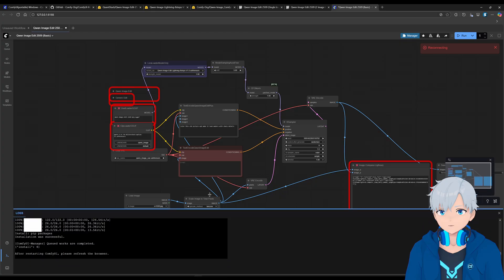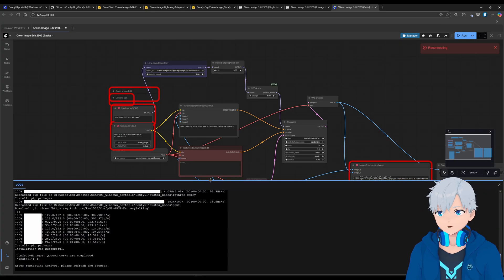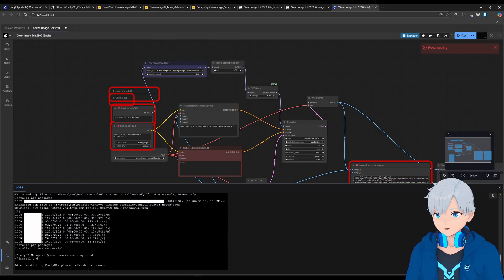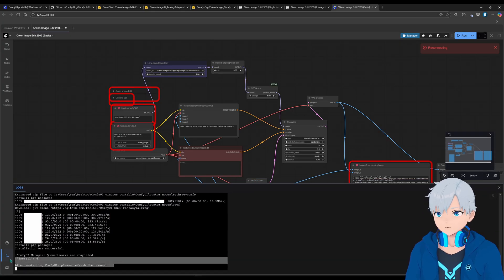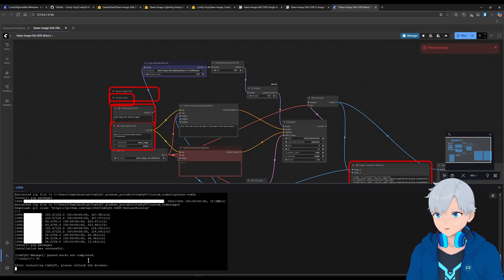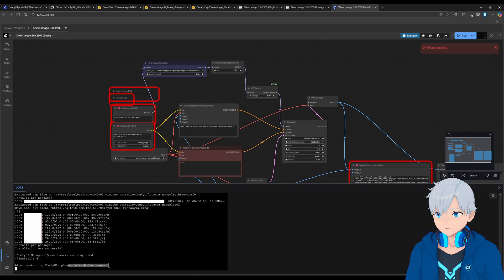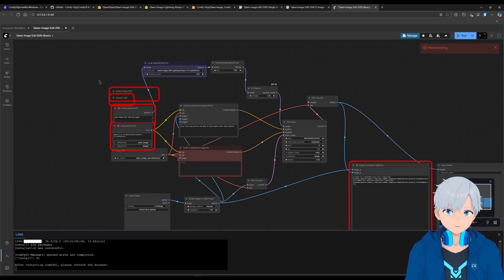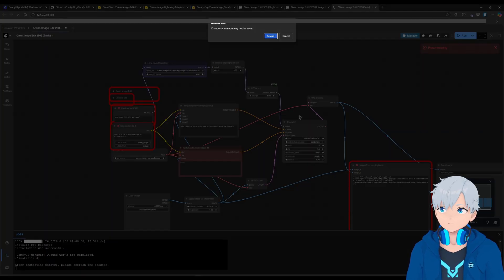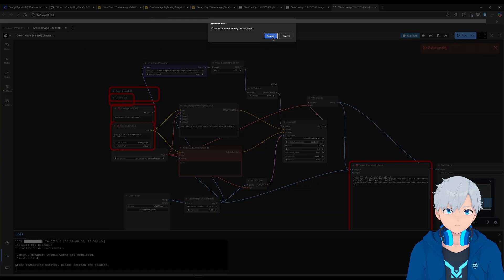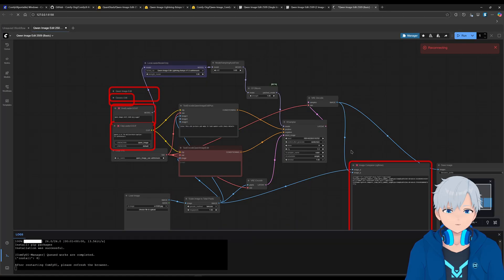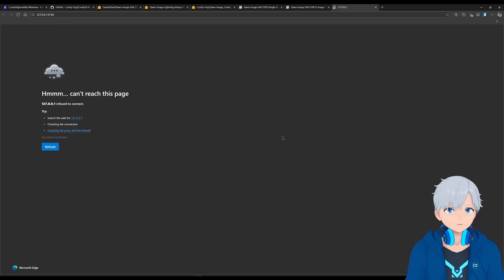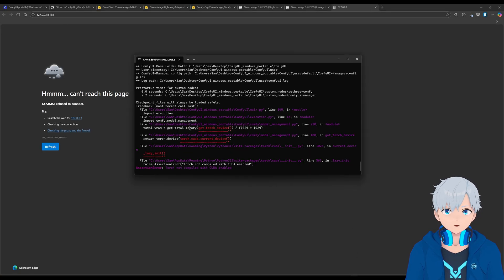Alright, so it seems like it finished. You can see here that it says, after restarting, please refresh browser. So I'm just going to refresh the page, reload. So I can check here, you can check.